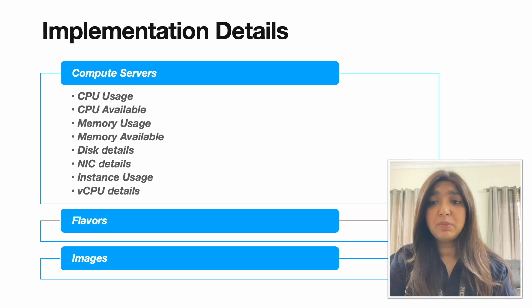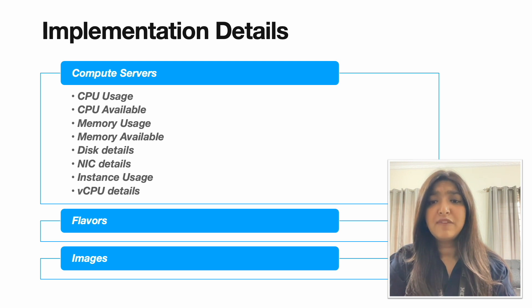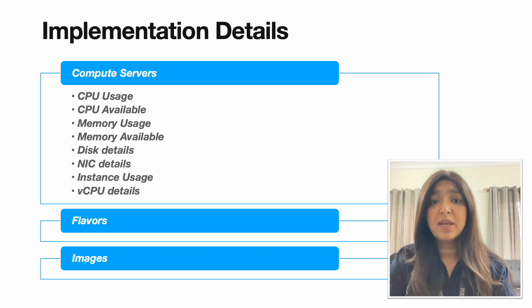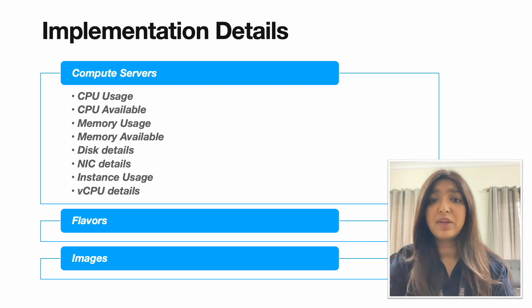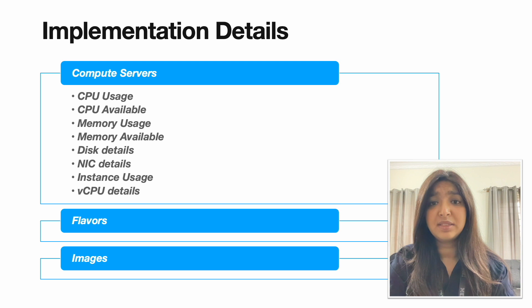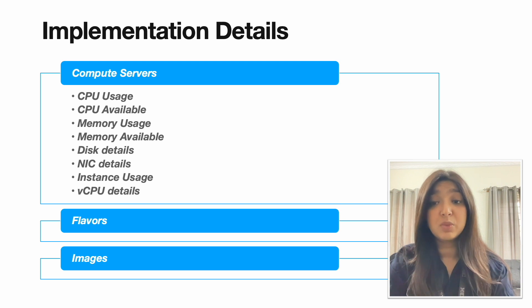The other two components would be the flavors and the images. Flavors are nothing but the predefined templates that define the compute, memory and storage configuration for instances. They serve as a way for users to quickly select the resources they need for their workloads without specifying each individual parameter.